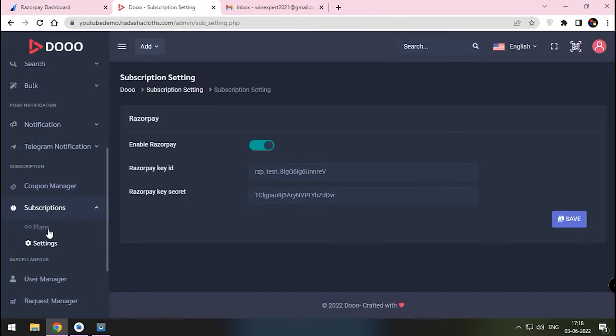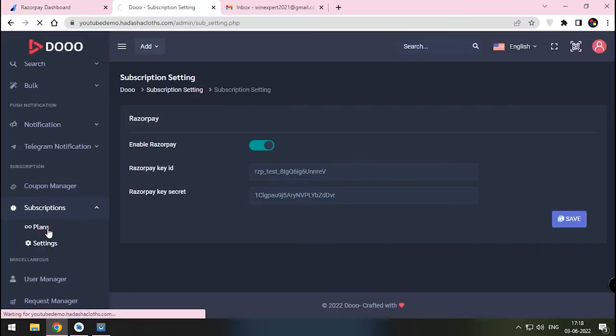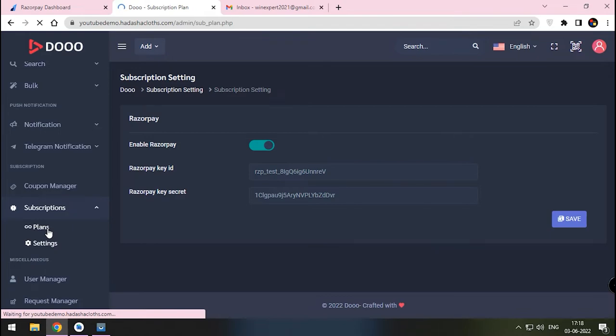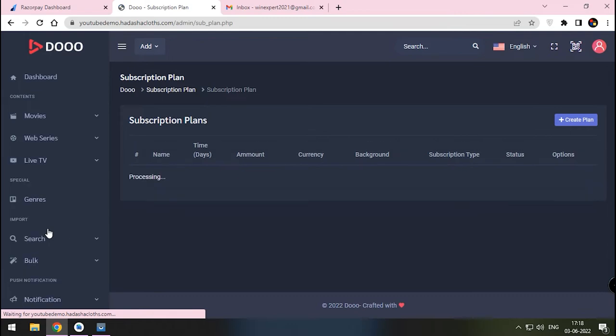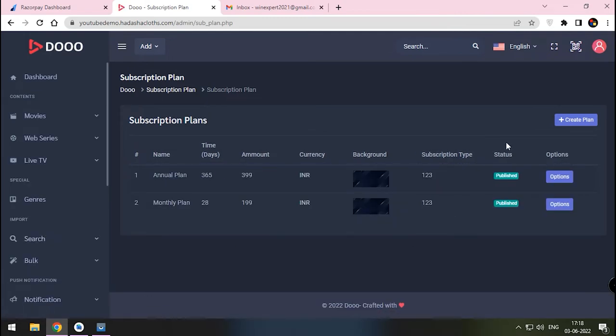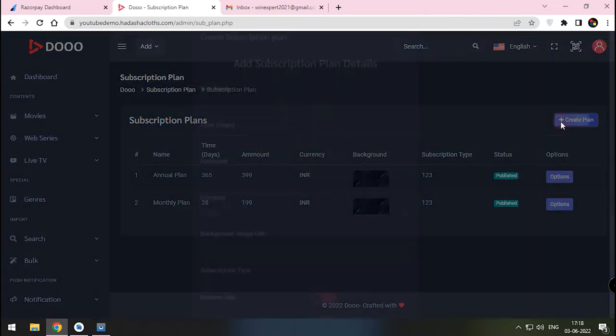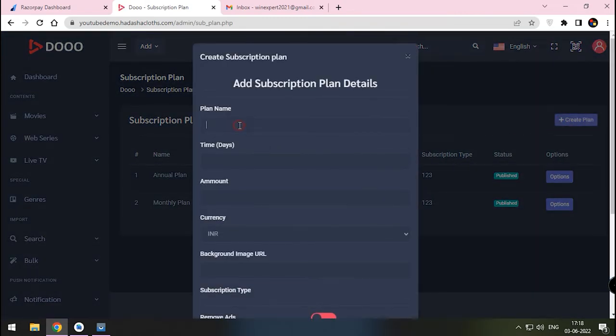In order for payment to work, we need to have a subscription plan in our app. I will teach how to create a plan properly in the upcoming section. For now, we will create a test plan. Press the Create Plan button.